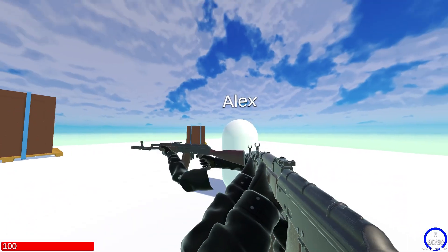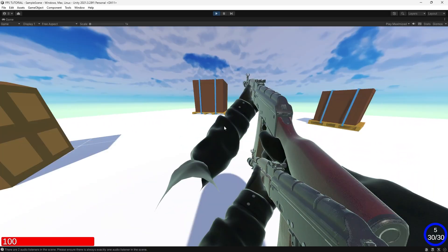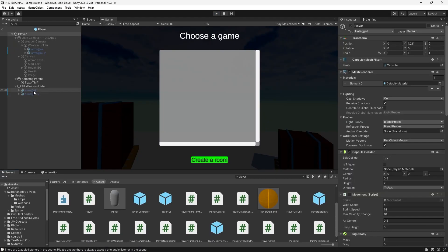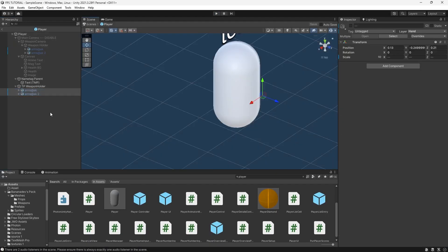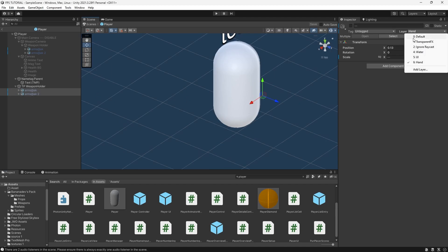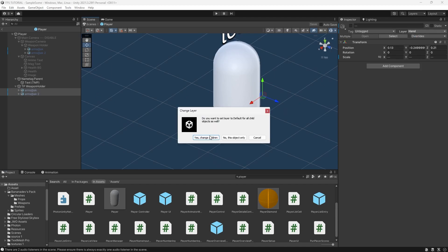Two problems actually. So let's fix that real quick. The first problem is that these weapons are in our hand layer. So let's change it to default.